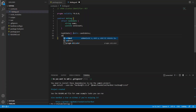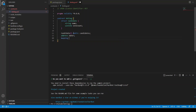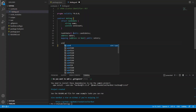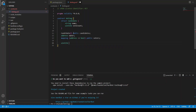Then we define an address public owner, who will be the owner of the smart contract. We also define a mapping where we track which address has already voted — it maps an address to a bool, either true or false. Then we have uint256 public votingStart and votingEnd.